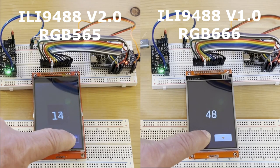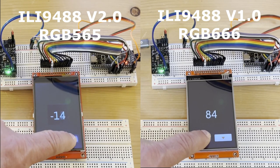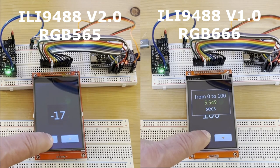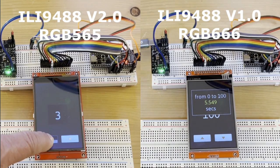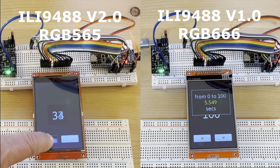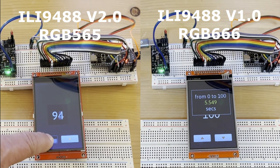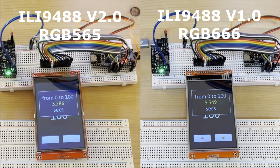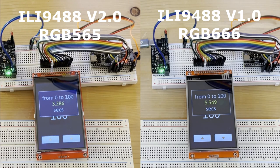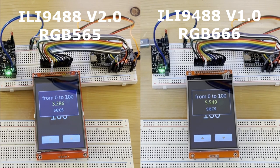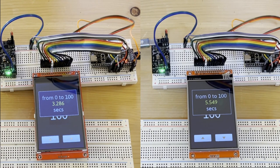Then we will see the impact to the performance due to the real-time conversion and the longer dataset to transmit, comparing time to draw over the display board ILI 9488 version 2.0 which uses RGB 565 to the version 1.0 using RGB 666.